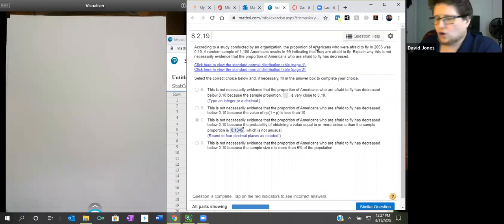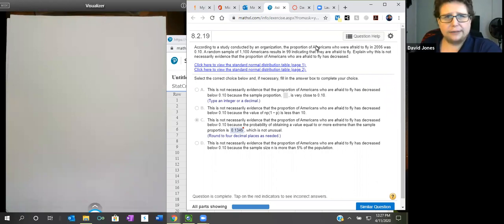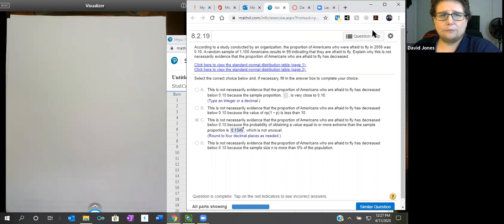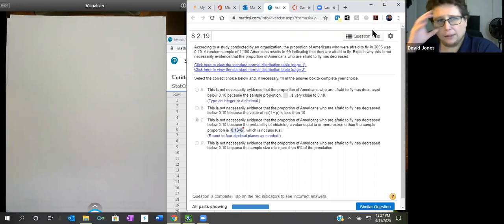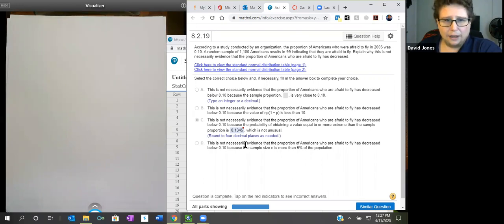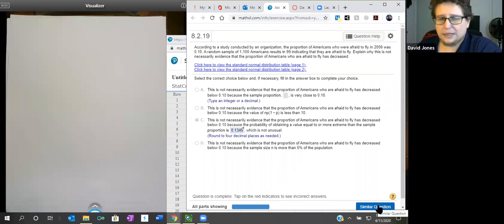Class, this is a quick update on section 8.2. I received a question related to problem number 19. It was a problem on the proportion of Americans who flew, given as 10% or 0.10. In that problem it was 99 out of 1,100, and it asked if they were afraid to fly and if that proportion had decreased. The answer was incorrect, so I'm going to do a similar question to show you how to do this problem — this was sent to me by a student.